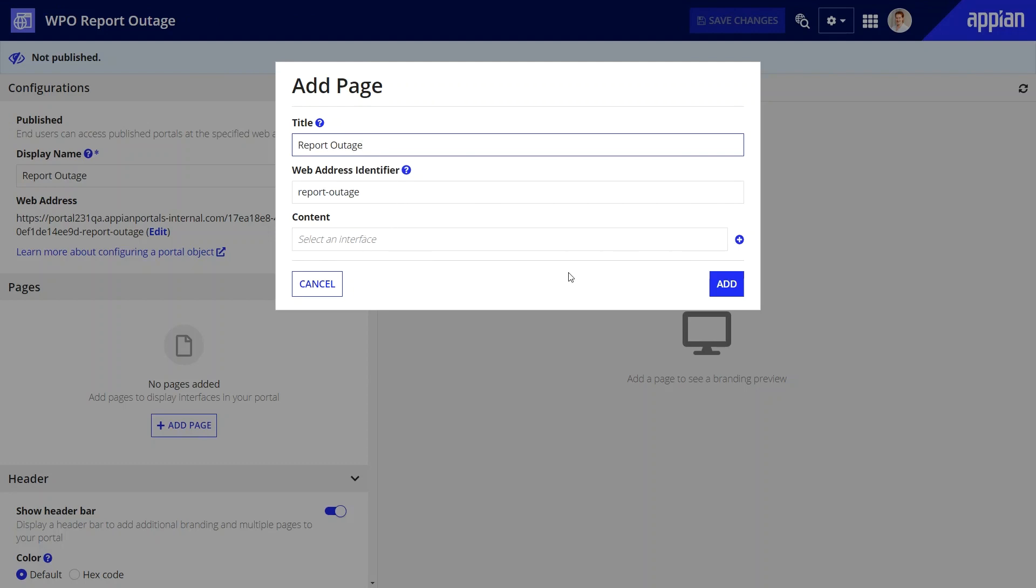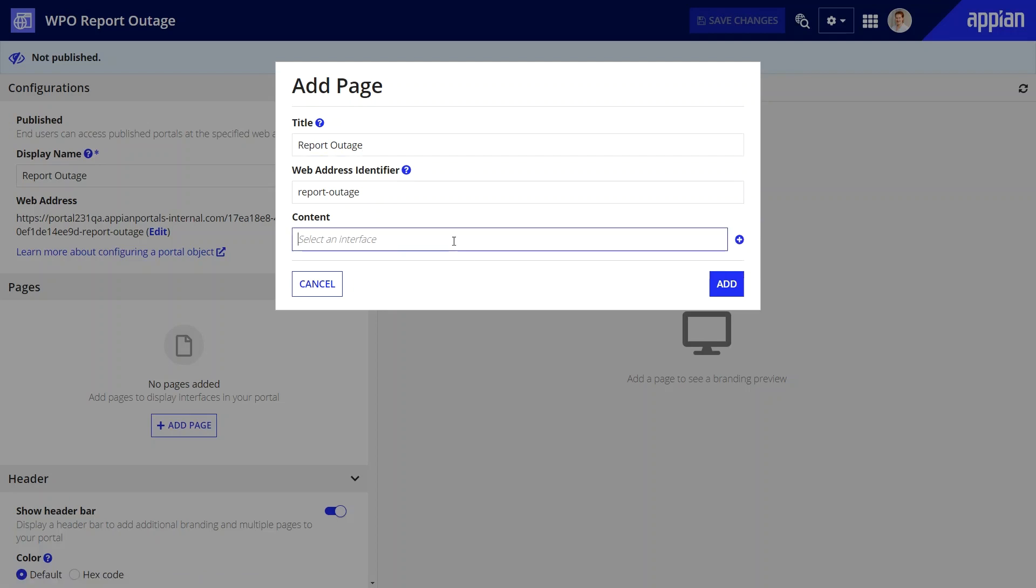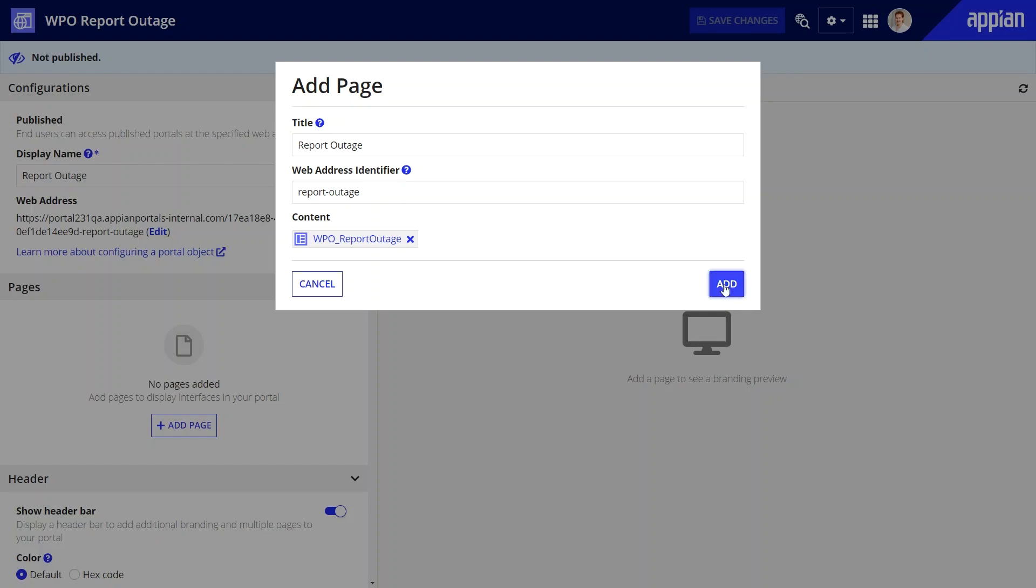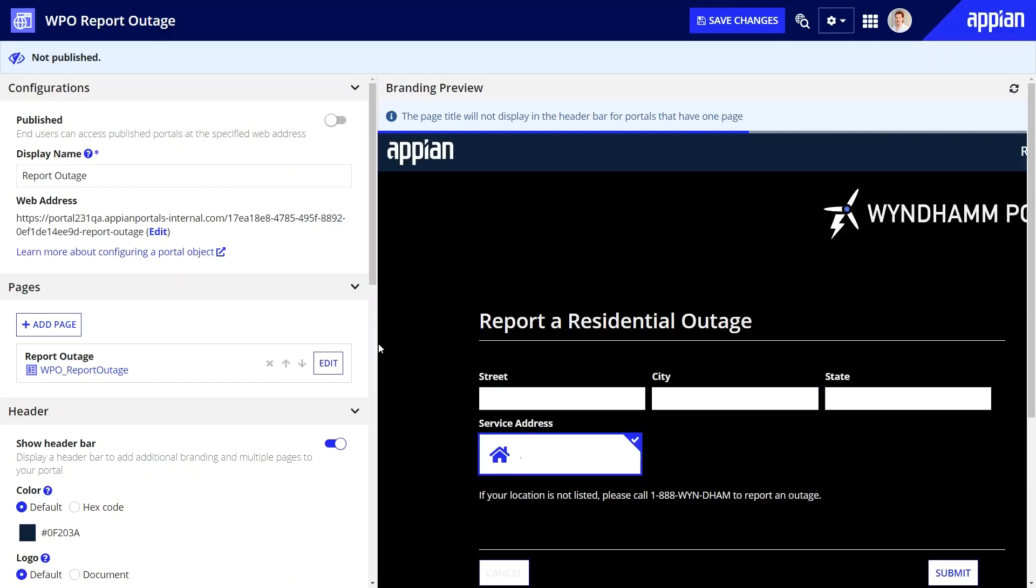You can start building a new interface by simply clicking the plus icon, but for this portal, I'll select an existing interface. Note that you can immediately preview your portal in the branding preview.